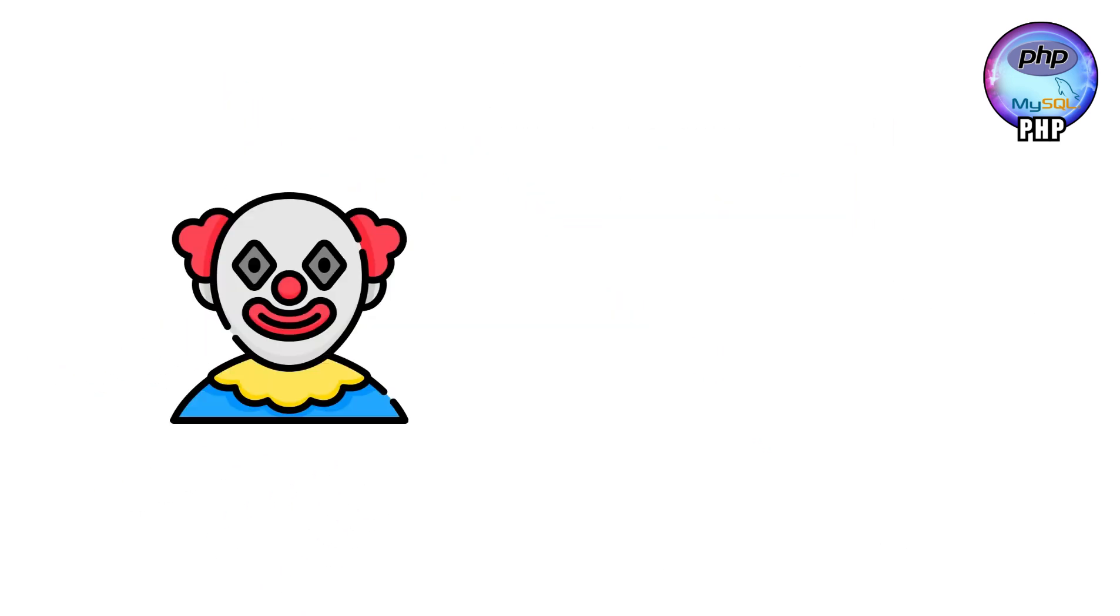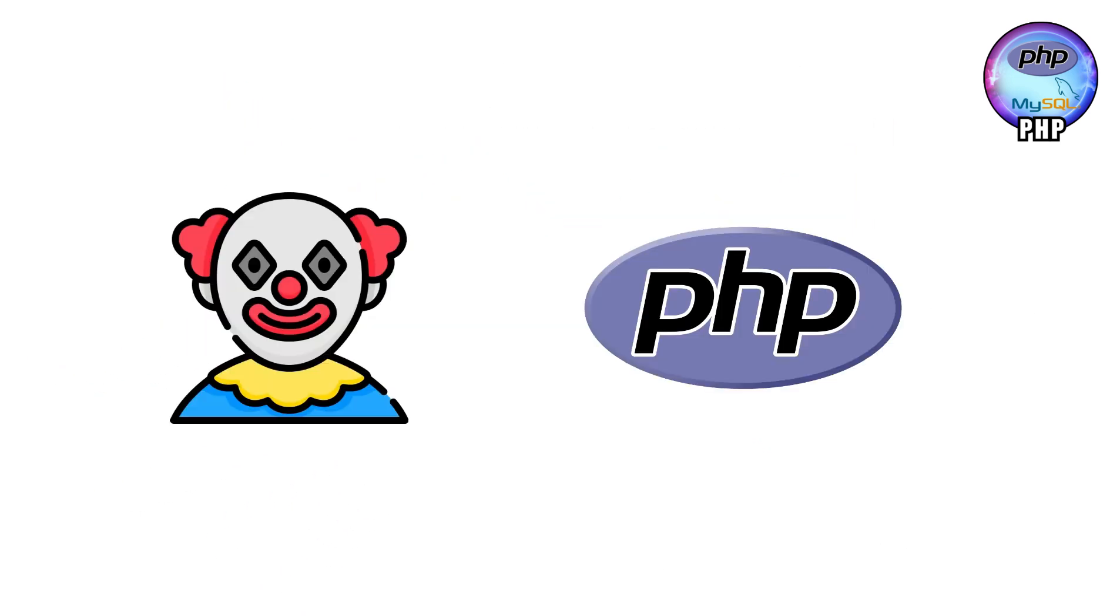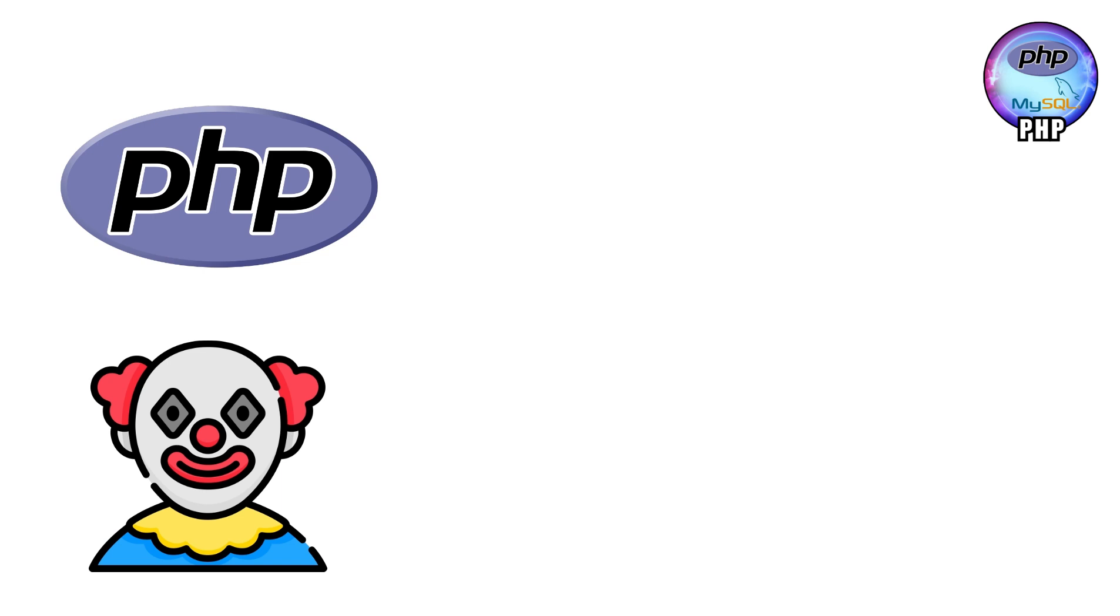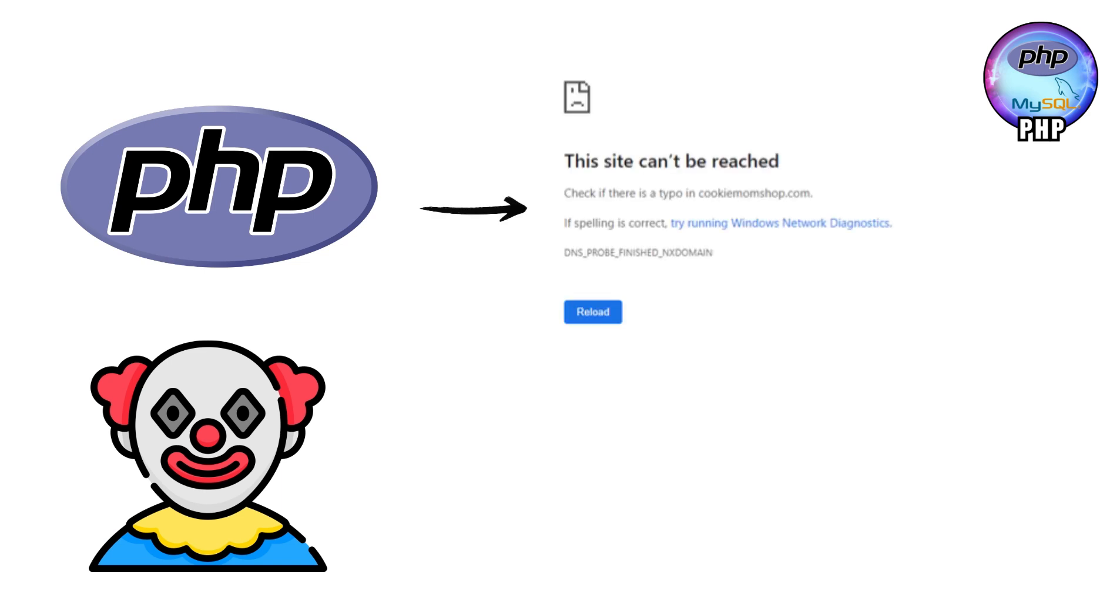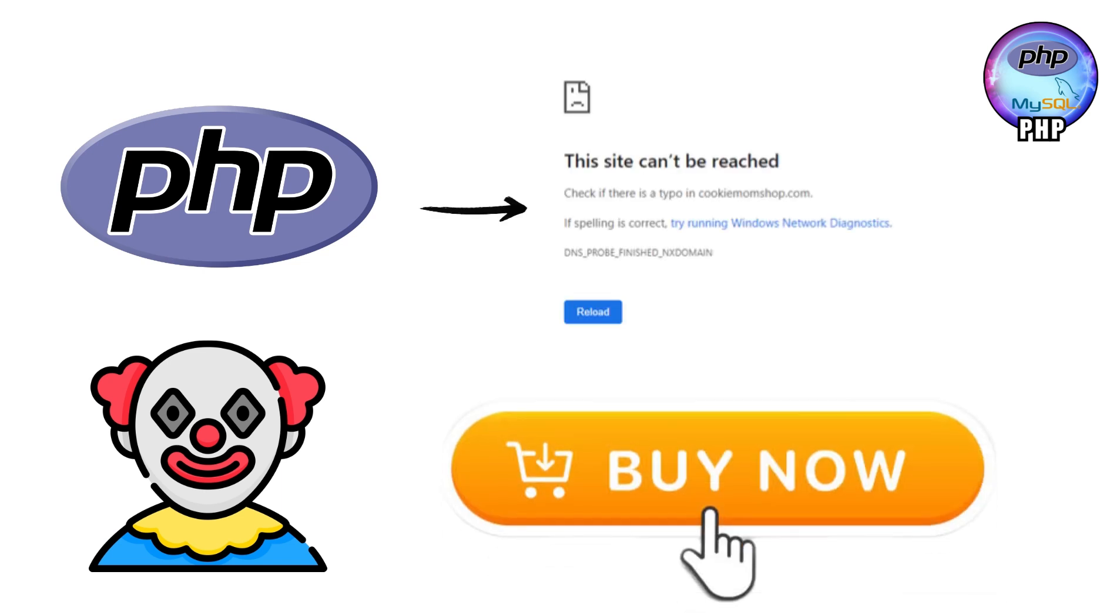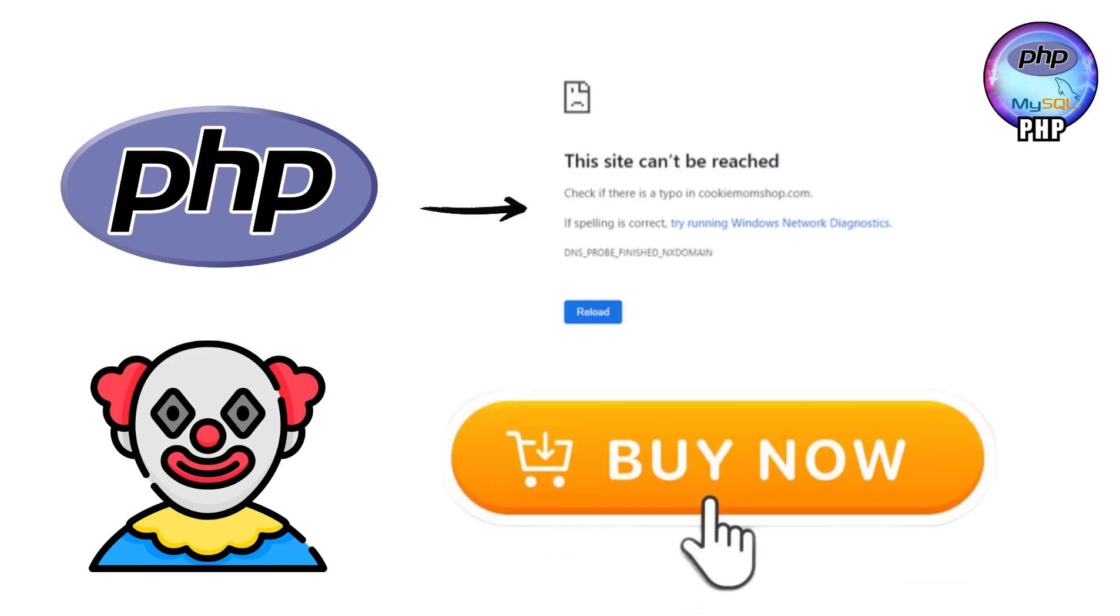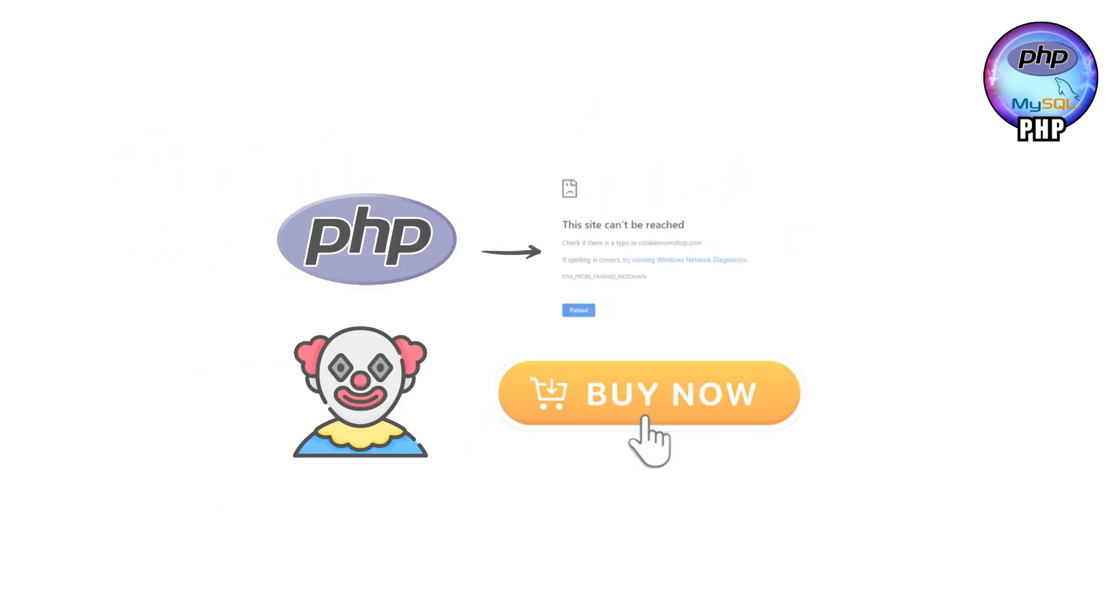So while people might clown on PHP, it's still the reason your favourite websites don't crash when you click buy now. It's the quiet hero of the internet, the one doing the work while flashier languages take the spotlight.